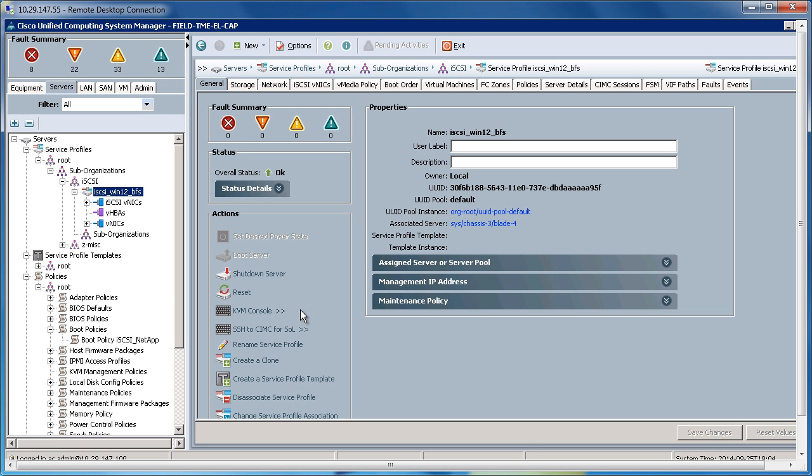As we've seen, utilizing the pools, the LAN connectivity policies, and the boot policies has made configuring iSCSI on UCS very simple.